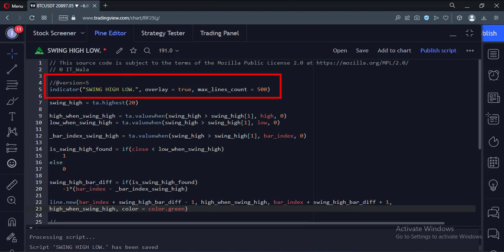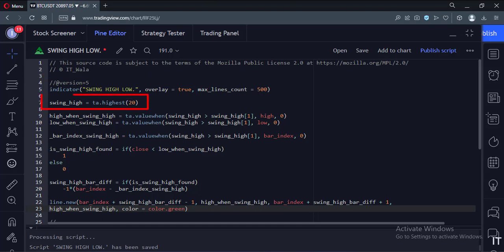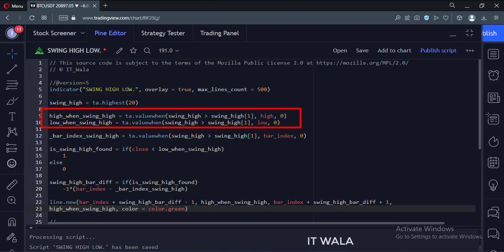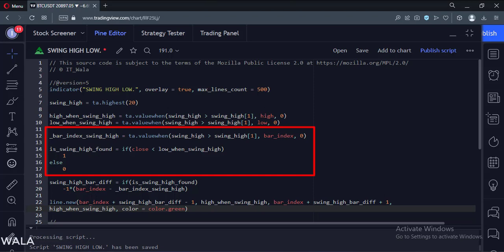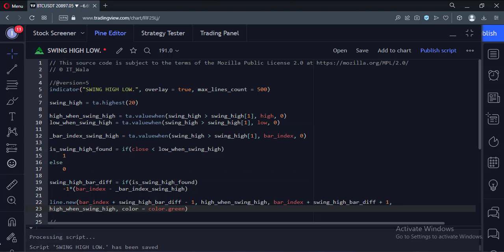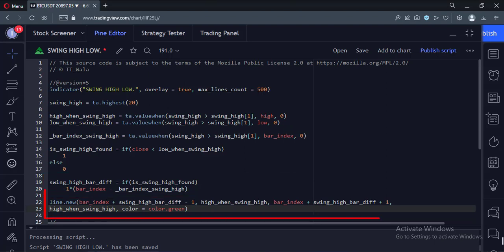This is the indicator function with the name swing high low. Here we use the highest function to find the highest value in a range of 20 bars at a time. Then we get the high and low values of the highest bar. If a bar closes below the low of the highest bar, then we conclude that the highest bar is final and concrete. Then we find the bar index of the highest bar, and then we plot a horizontal line at the swing high in green color.